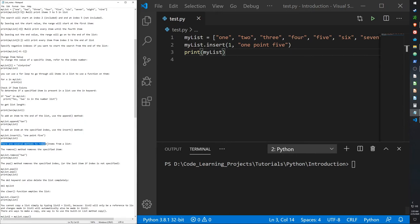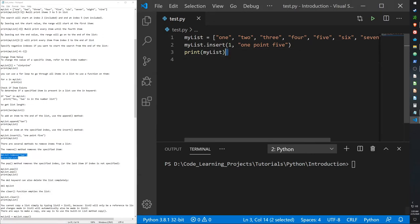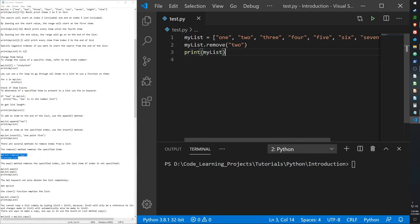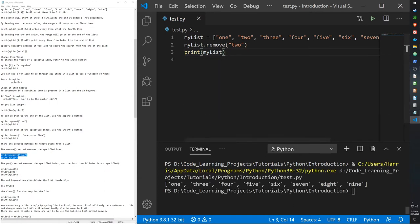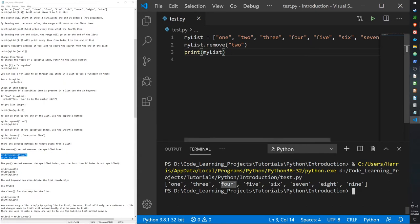There are several methods to remove items from a list. Let's go over the remove function: 'my_list.remove(2)' removes the value two from the list. So it outputs one, three, four, all the way to nine — two has been removed before printing.